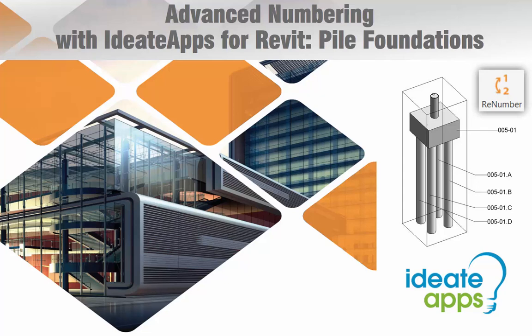Hello and welcome to Advanced Numbering with ID8 Apps for Revit. My name is Glynis Patterson of ID8 Software. Thanks for joining me today.